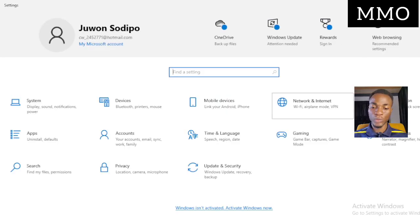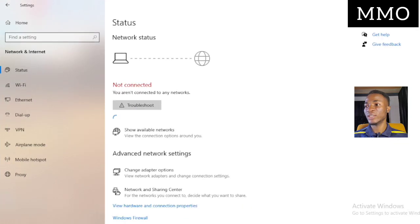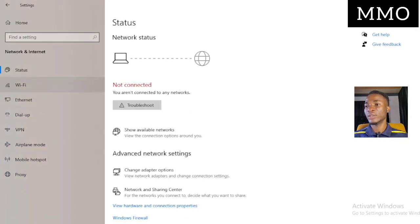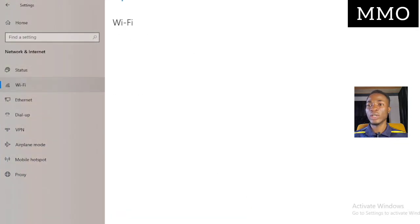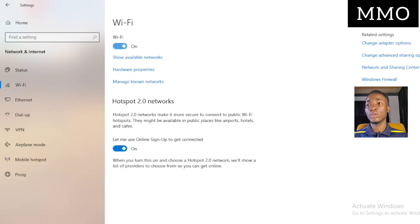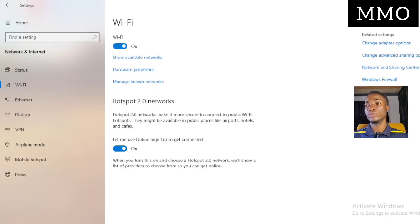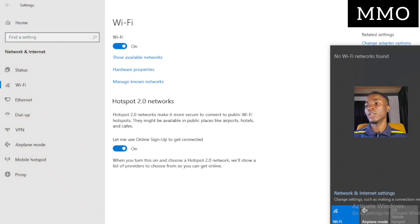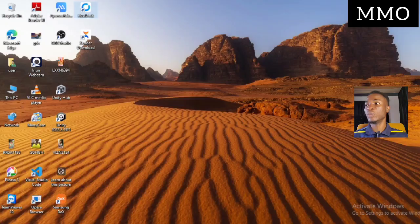Go to Network and Internet, then go to Wi-Fi. If it's turned off, click to enable it, and check if your network is now showing. If your network is still not showing, reset your system again.